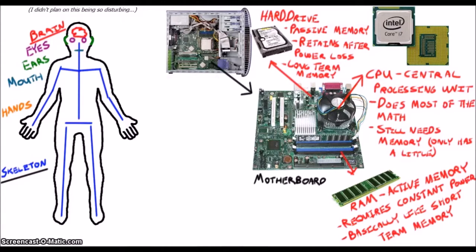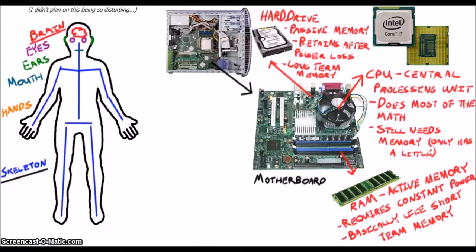If I pulled the hard drive out of your computer right now, you might lose the stuff you're working on, but you should have most of the memory in there intact.